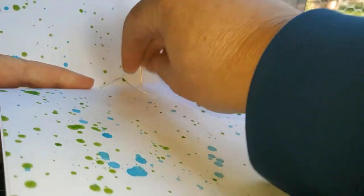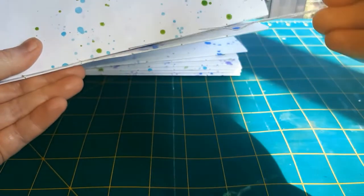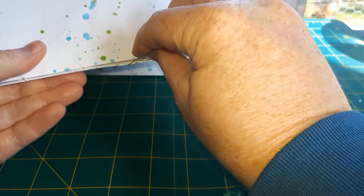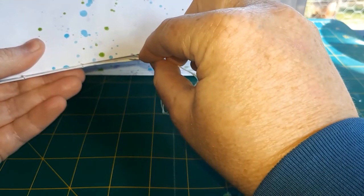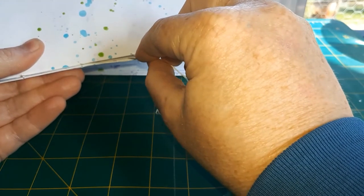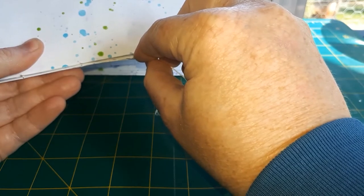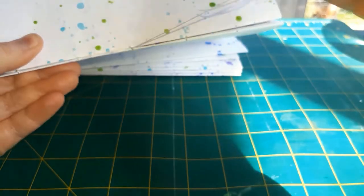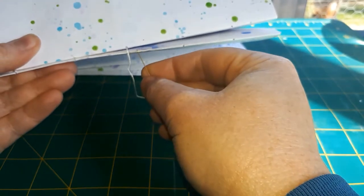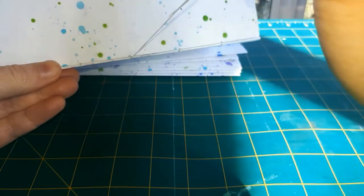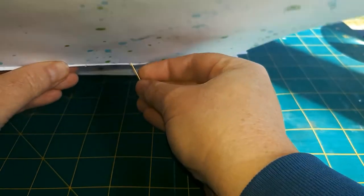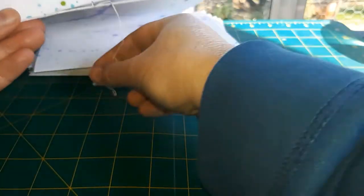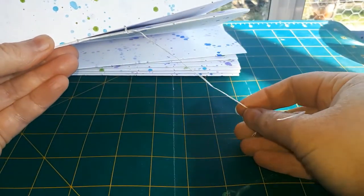So it's all about hooking your thread around the stitches in the previous row before you send it back through the hole again.